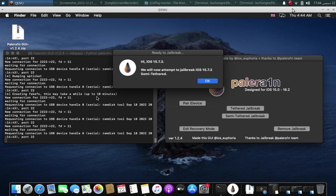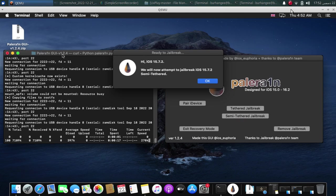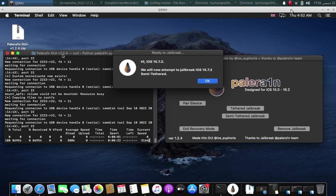So guys, here you will have to wait about 10 minutes because it will create a file system as we have used the semi-tethered mode. After the file system creation is complete, it will download more files. So you will have to wait here.